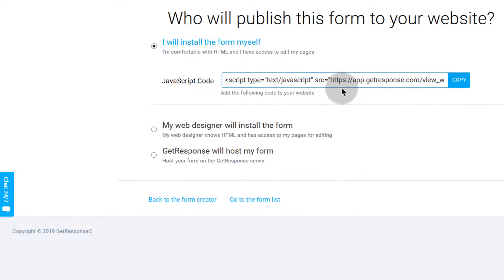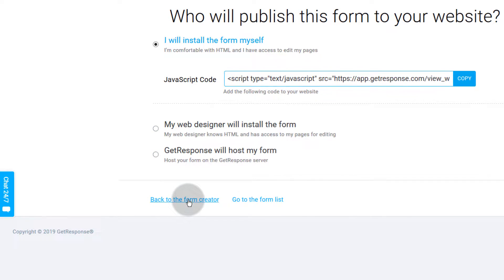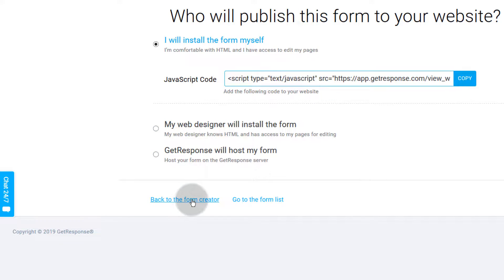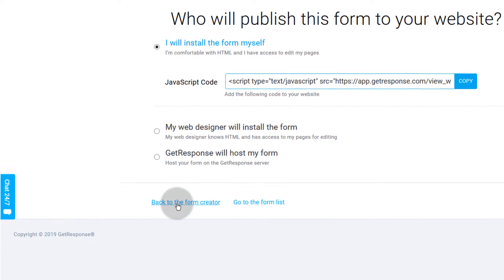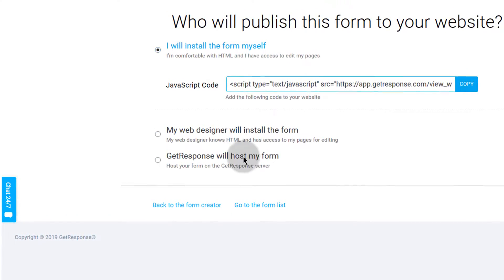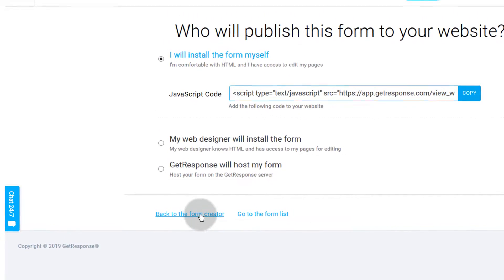You can go back to the form creator if you want to continue editing the form or maybe you want to change something in the form. You can click here to go back to the form creator.